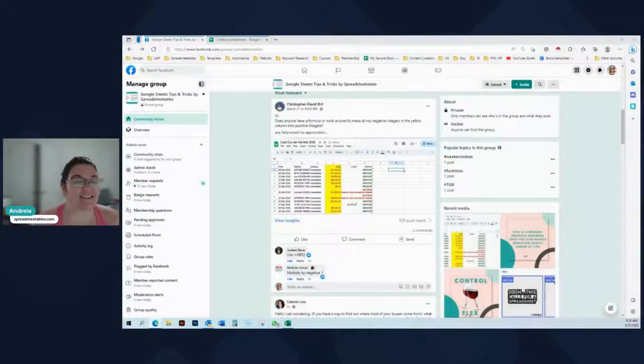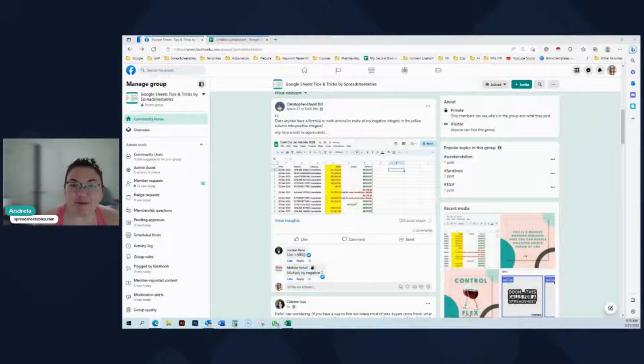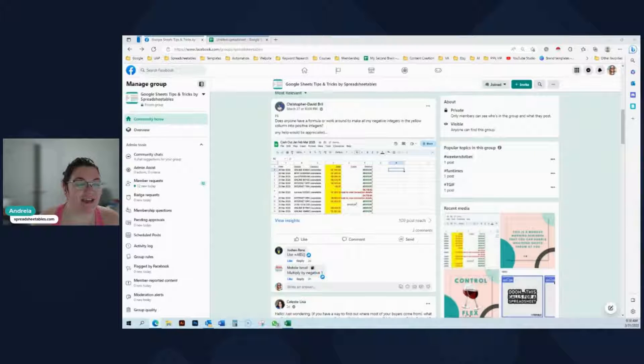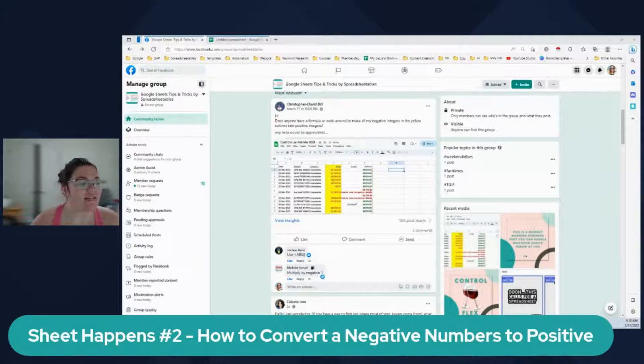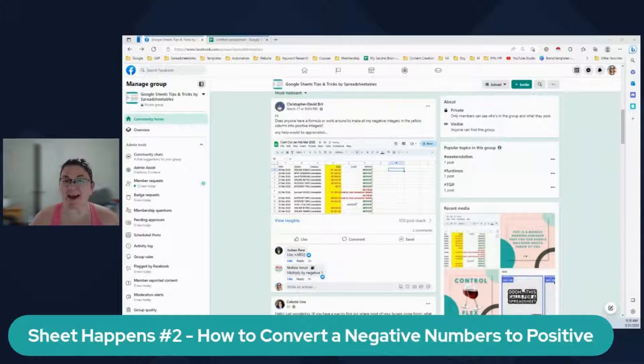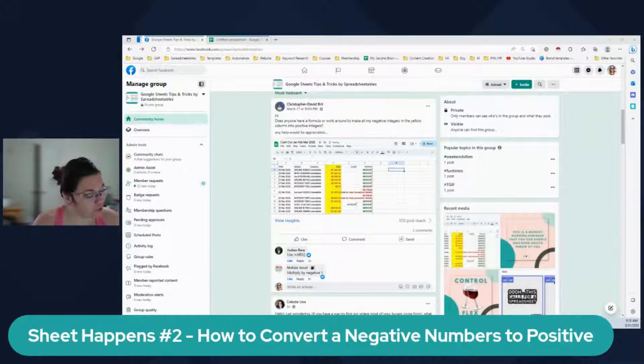Hi guys, this is Andrea from Spreadsheetables and today I'm going to be recording The Sheet Happens, episode number two.